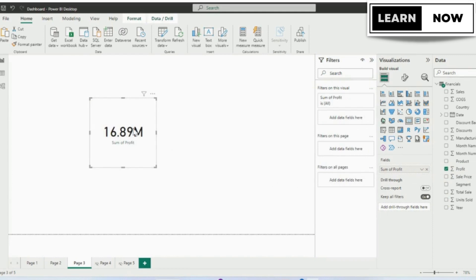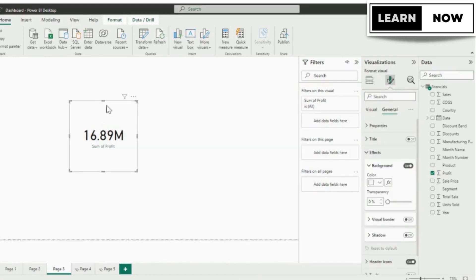To do that we will just drag and drop the profit in the field pane, and now you can see the total profit is added to the canvas.